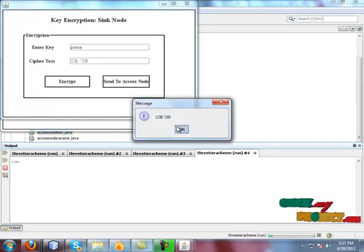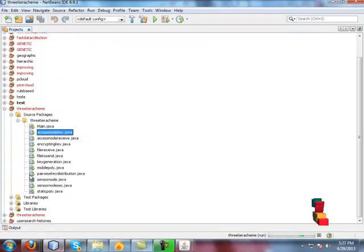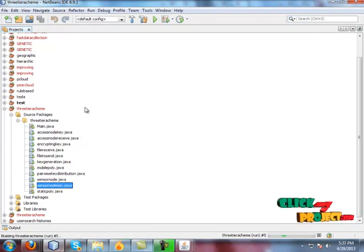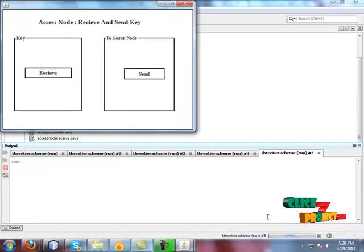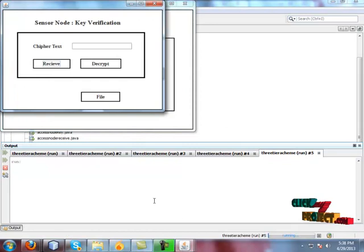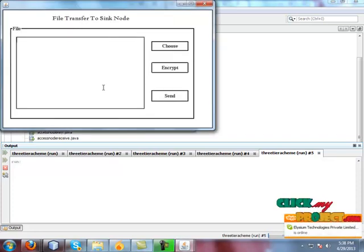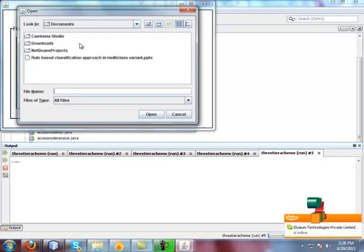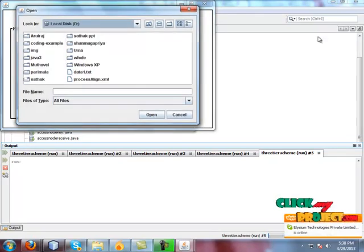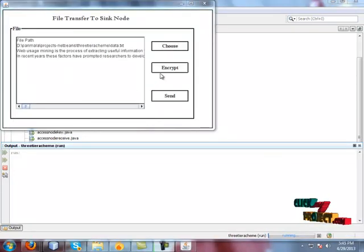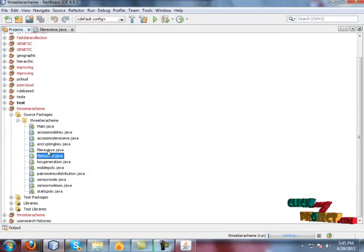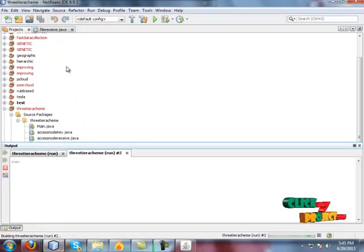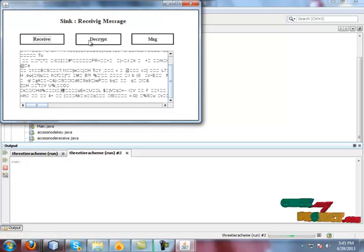The access node receives the key and sends it to the mobile sensor node. The request has been sent to the mobile sensor node, which performs decryption. The key is decrypted, and using this key the sensor node selects and encrypts the message. The encrypted message is sent to the mobile sink, which receives the data from the sensor node and performs decryption.